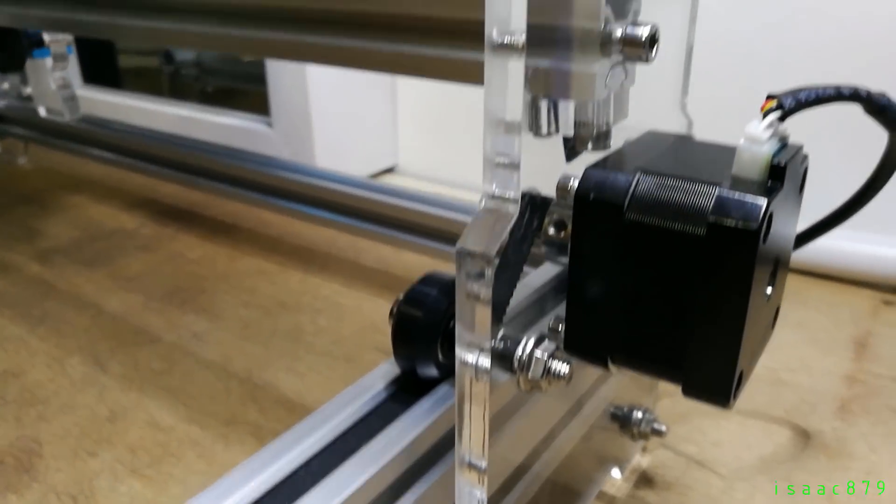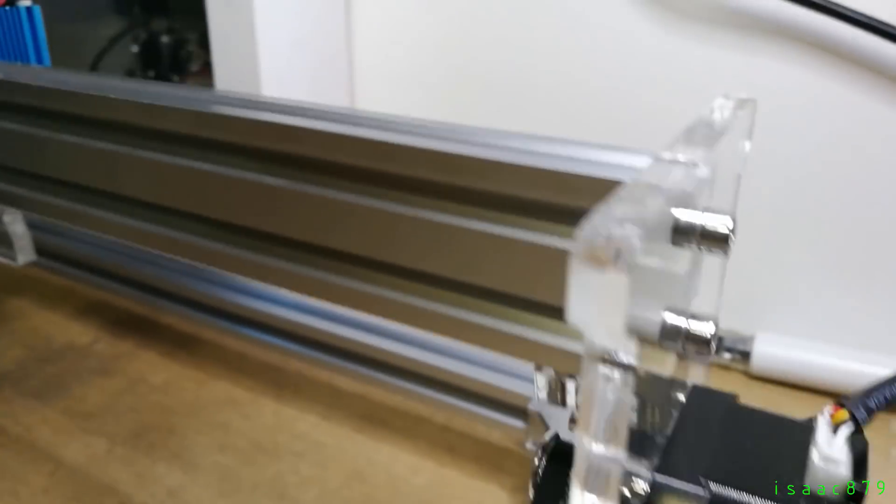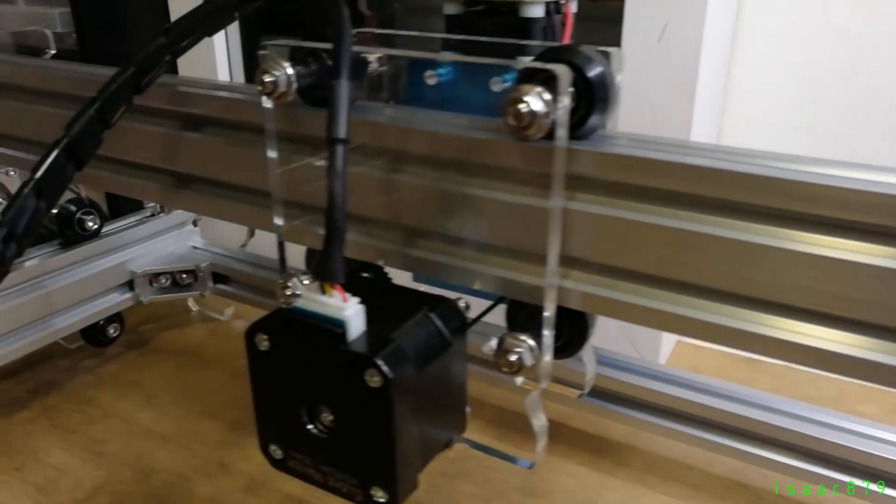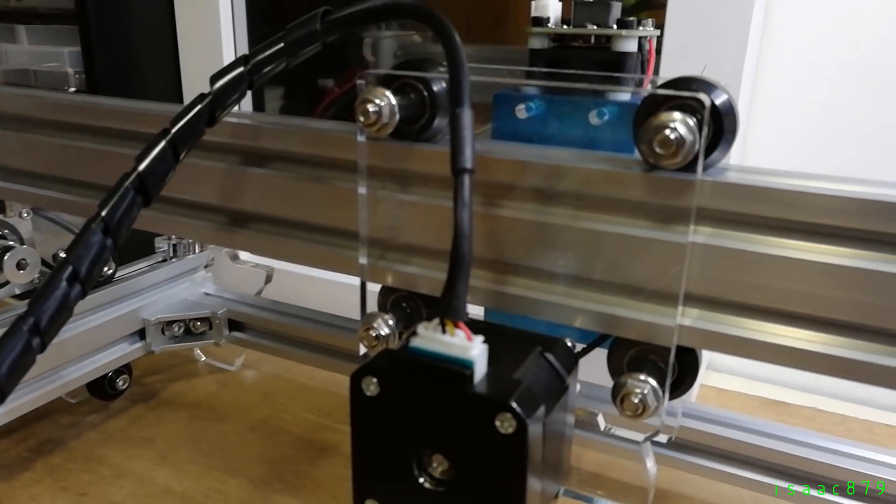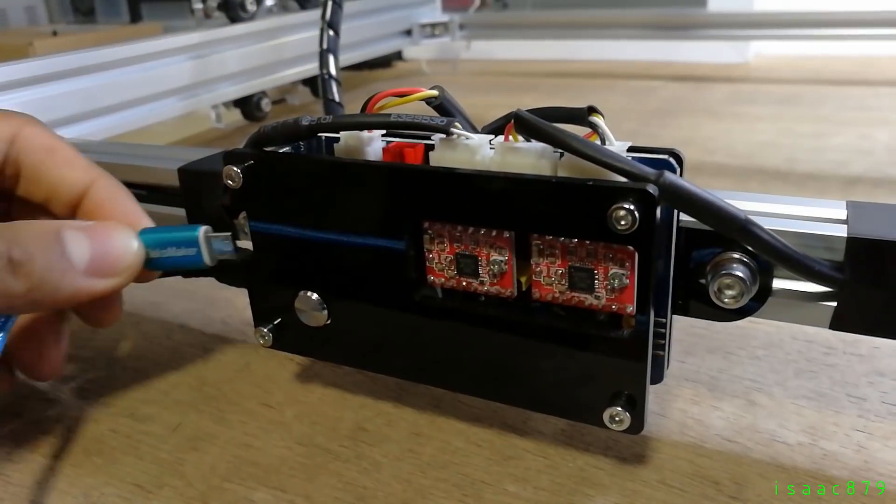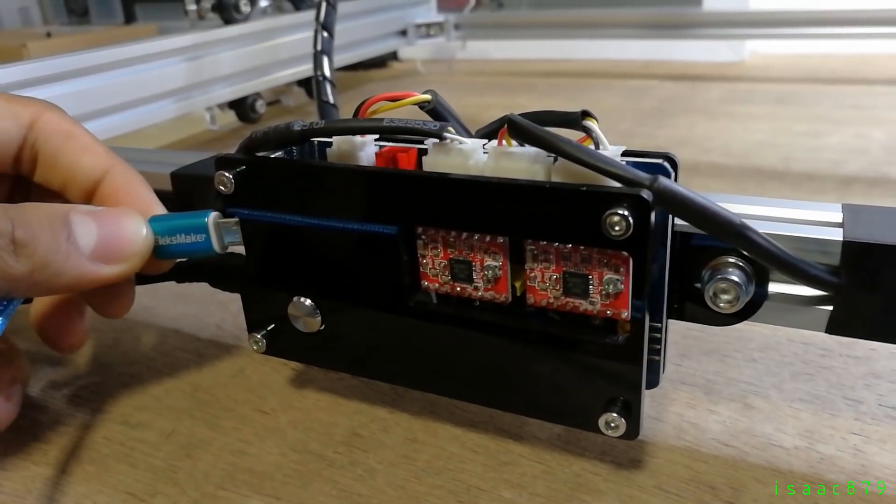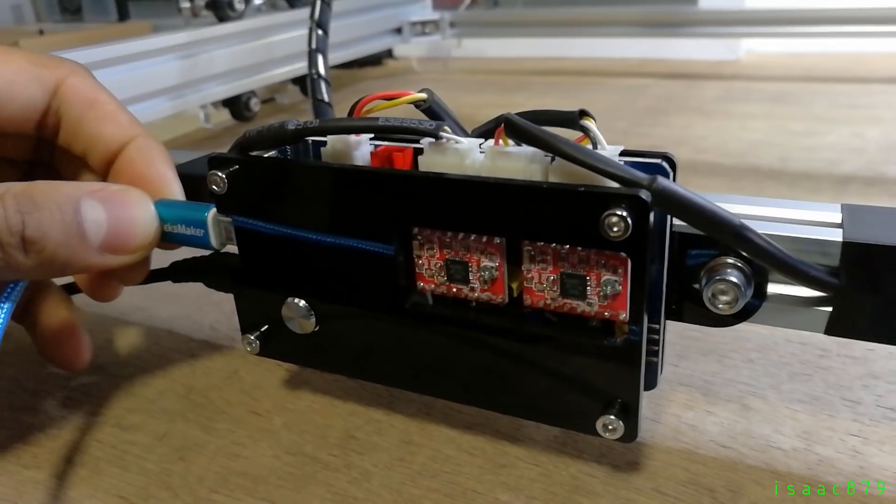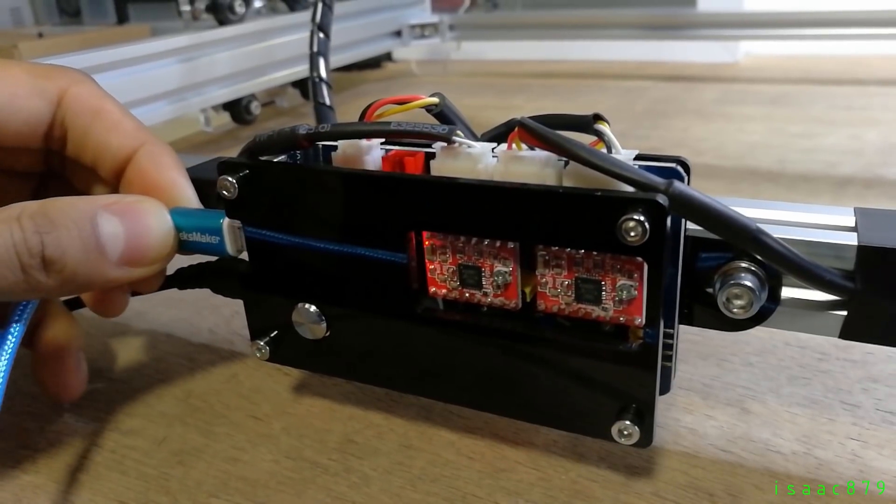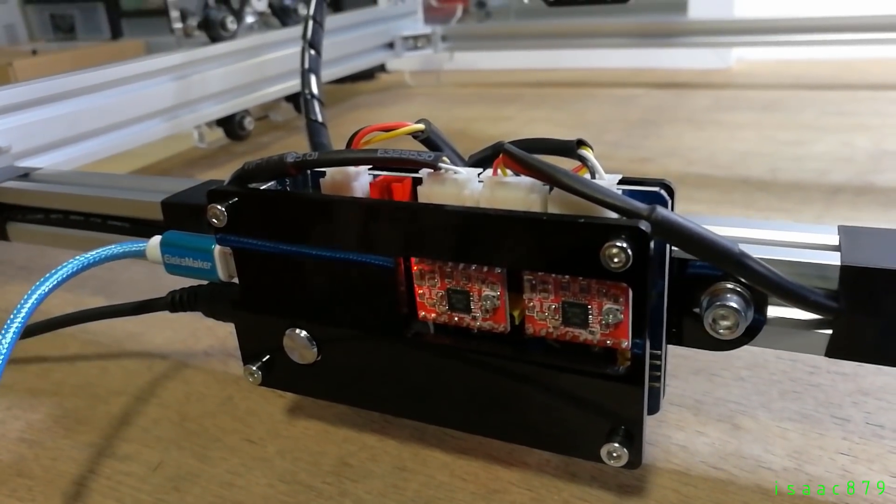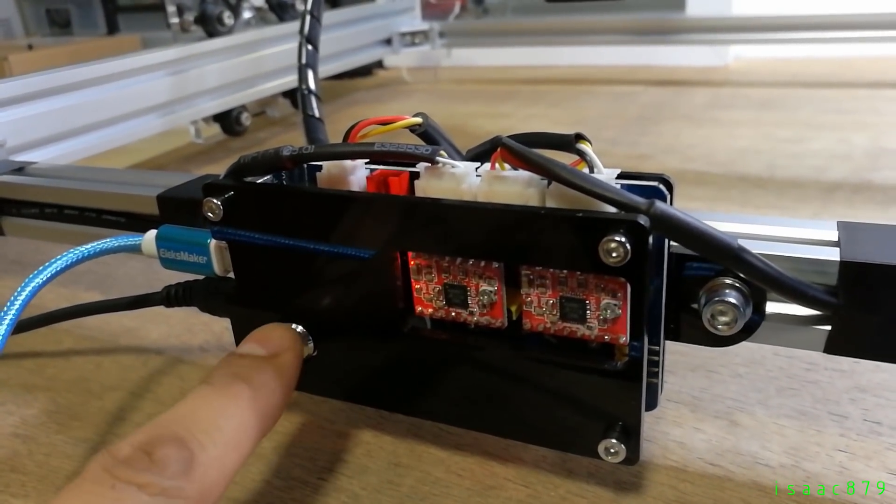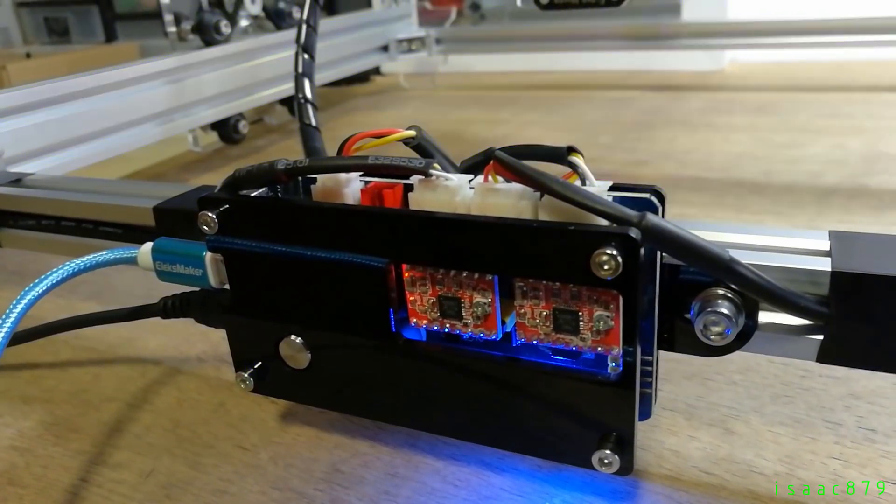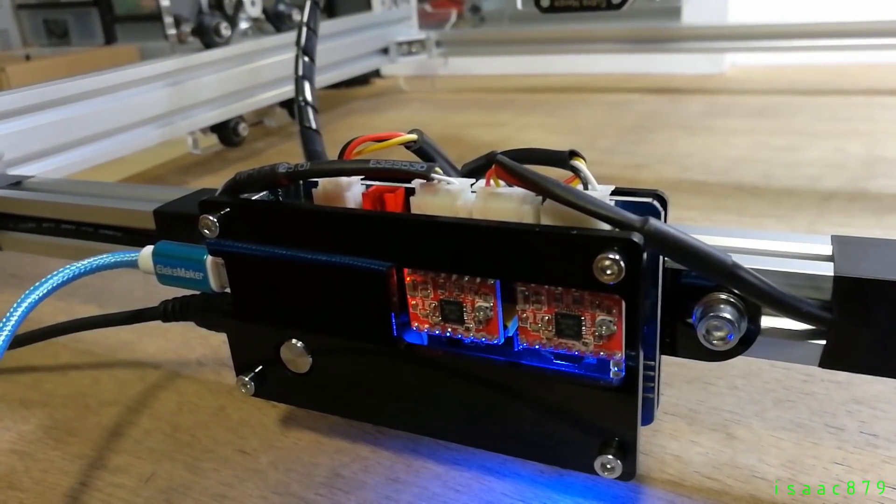It's now fully assembled and time to test it out. This is where I discover the first issue with it. If you switch on the power before the control board is connected to the software, then the laser will actually turn on for about a second while it connects to the software. This is why it's a good idea to have a scrap piece of wood underneath.